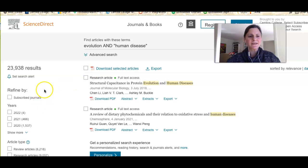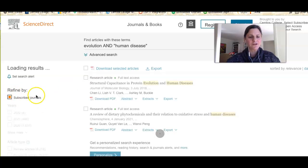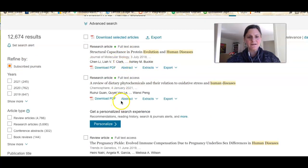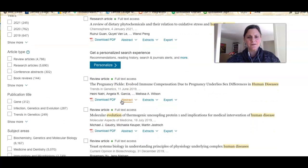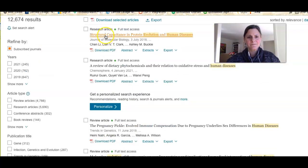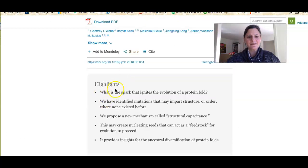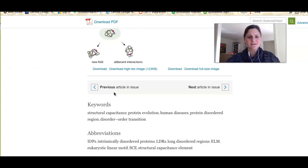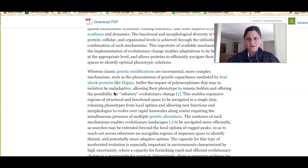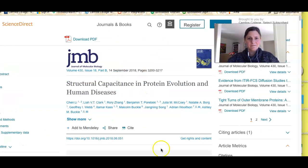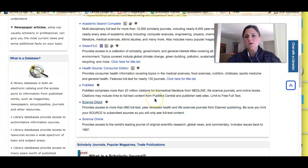In this database I want to limit to subscribed journals. I can go through and look for different types of articles. When I open one up I can see some highlights, the abstract, keywords, and the full article right there. If I come up to the top I can download the PDF. Hopefully with these sources you'll be able to find the research you need for your class very easily.